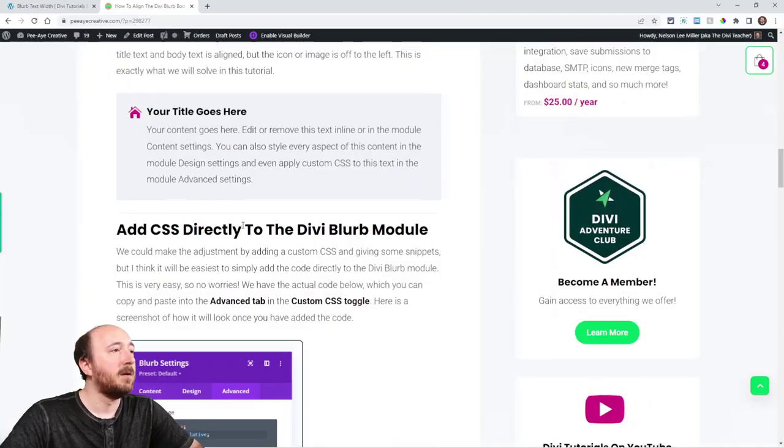Hey everyone, it's Nelson Miller here with PA Creative with another Divi tutorial. This week I'm going to show you how to move the body text of the Divi blurb module over to the left underneath the icon or the image. So let me show you what I'm talking about here.